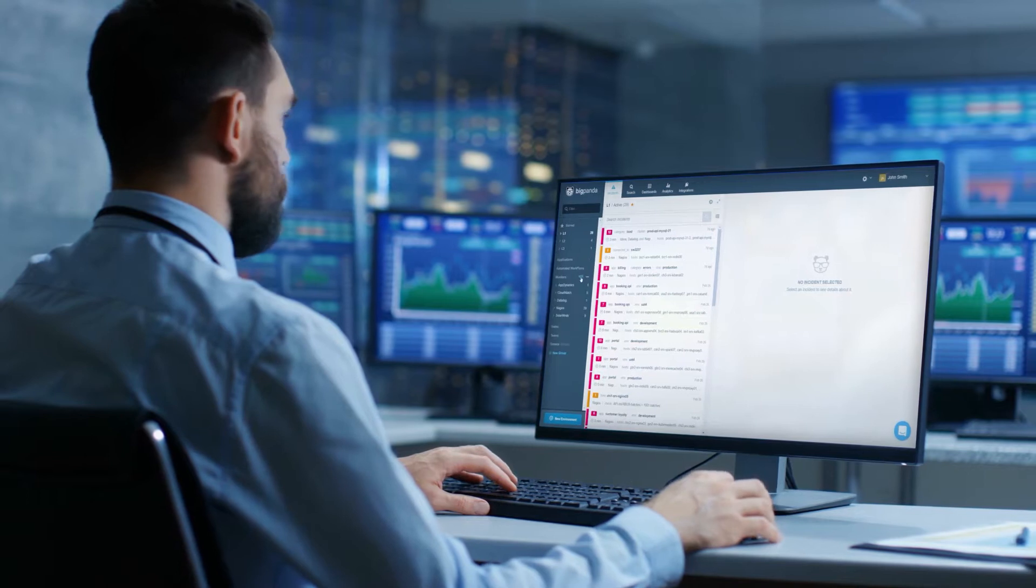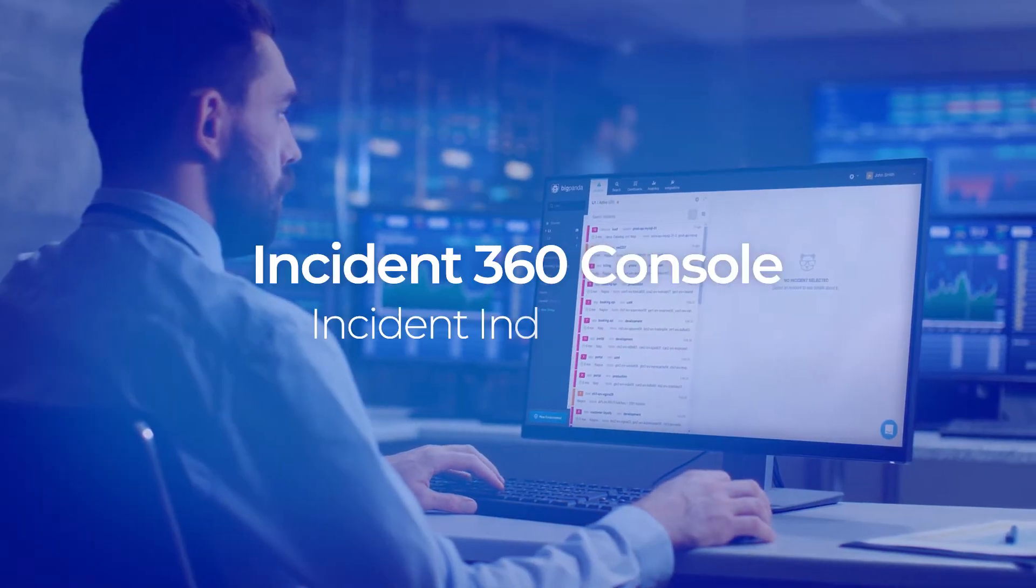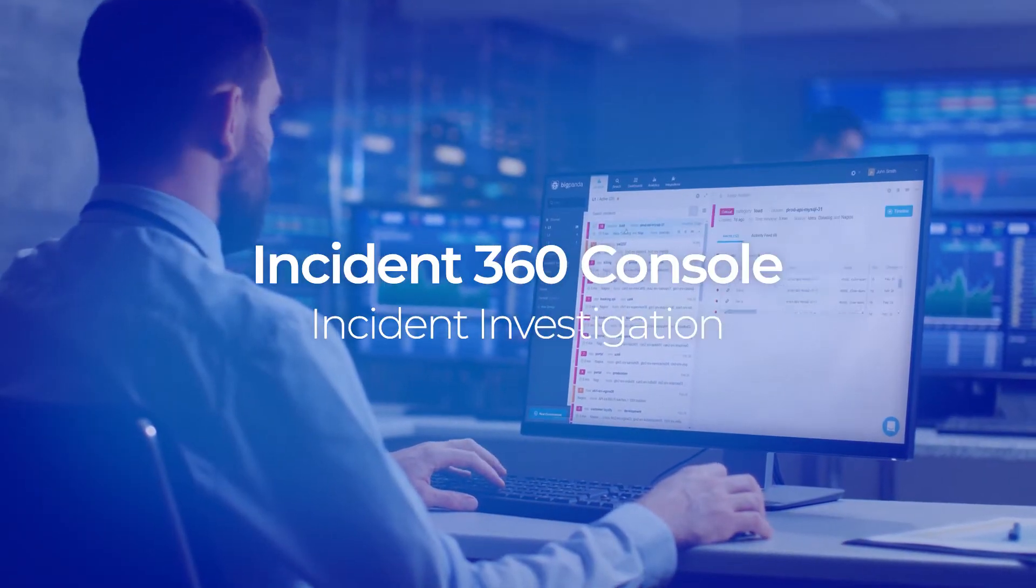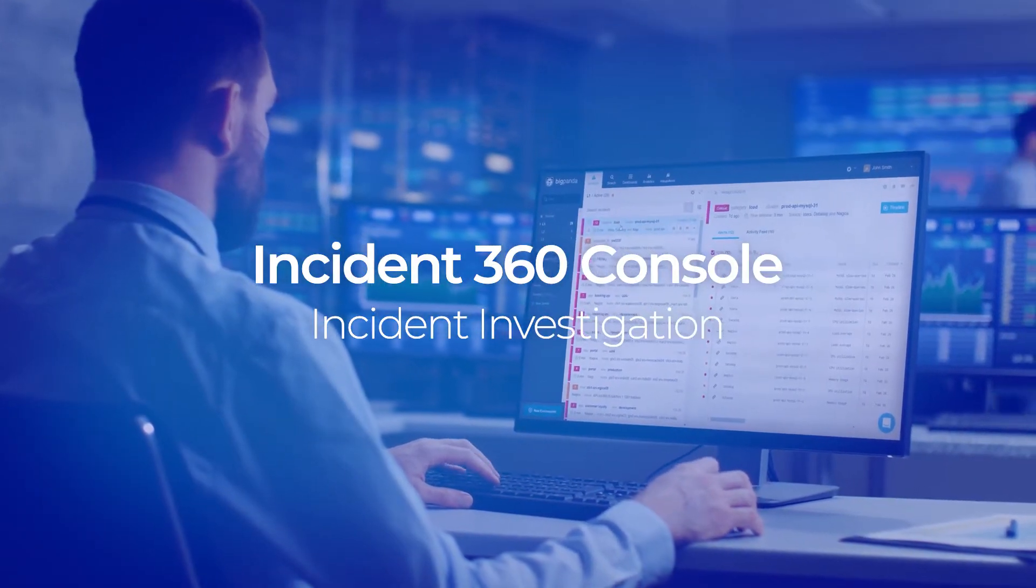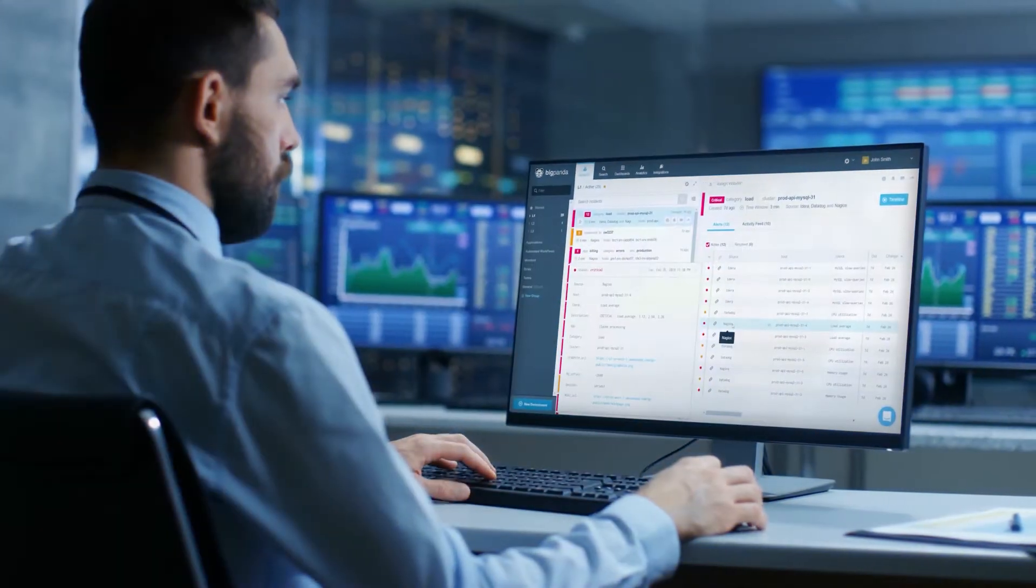First, let's see how IT Ops, NOC, and DevOps teams use the Incident360 console for real-time incident investigation and root cause analysis.